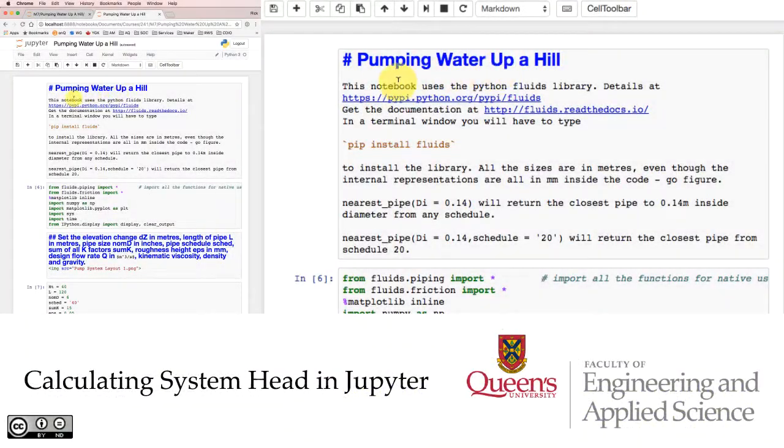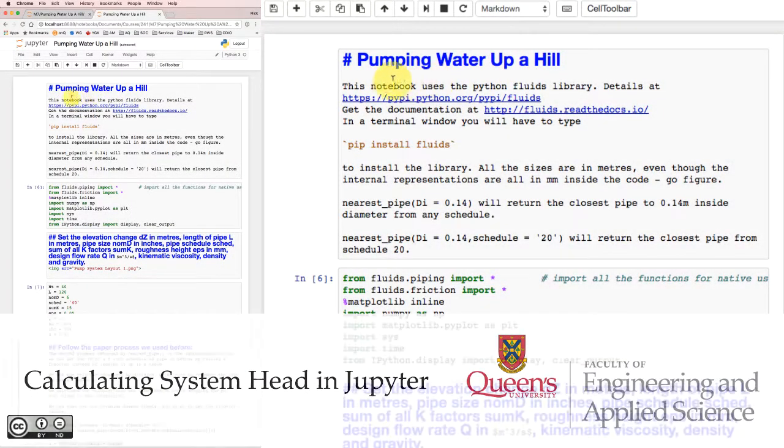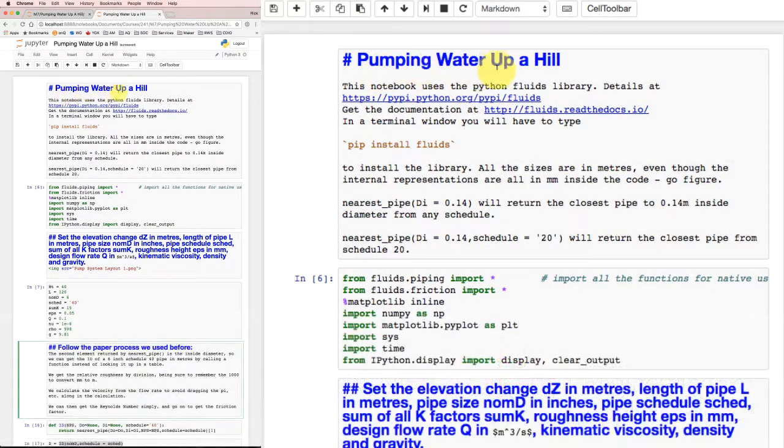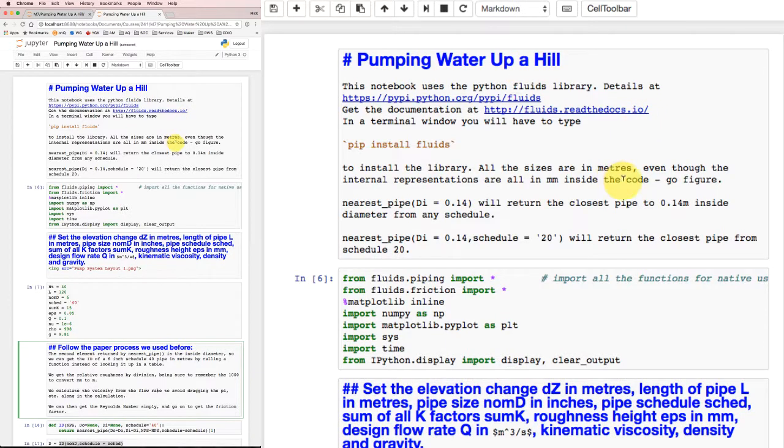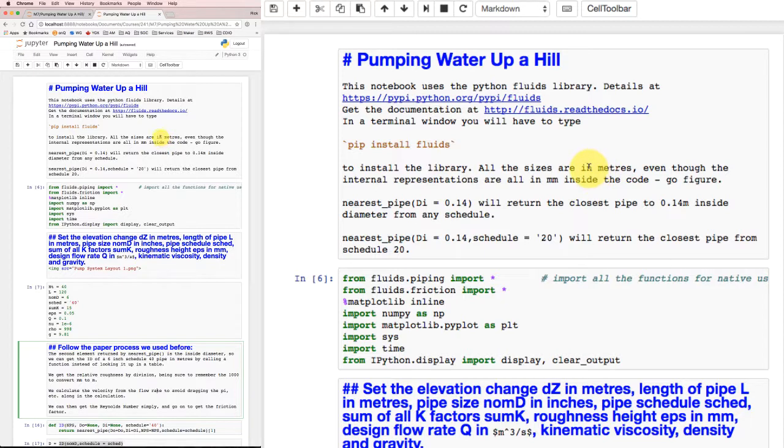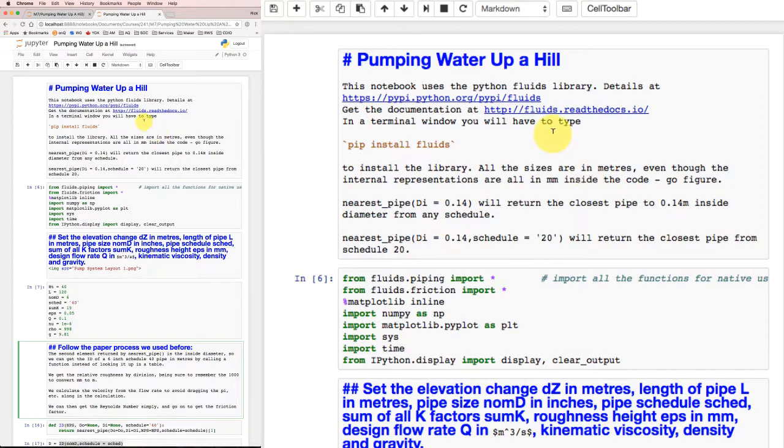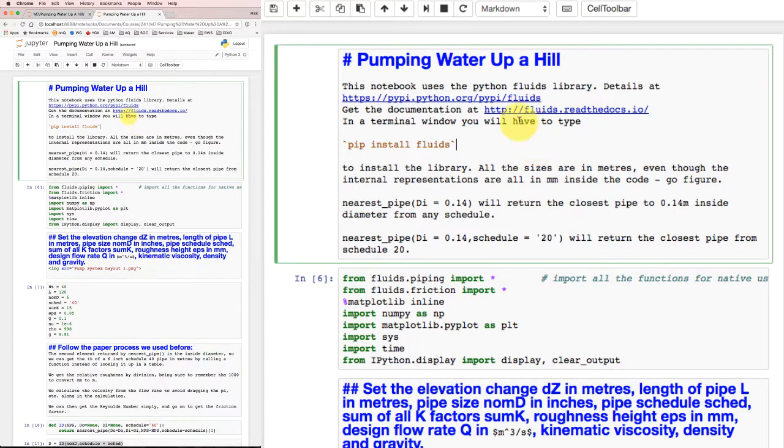Now we're going to take the situation we were looking at on paper, where we were pumping water up a hill, and try it in a Jupyter Notebook with some Python code so that it'll run repeatedly, and we can change our calculations and get some fairly instant answers.